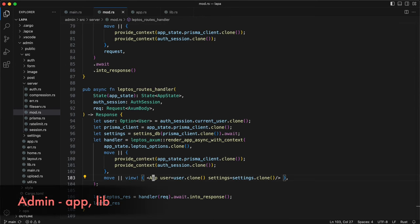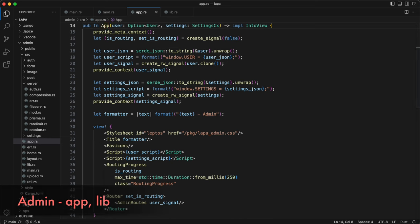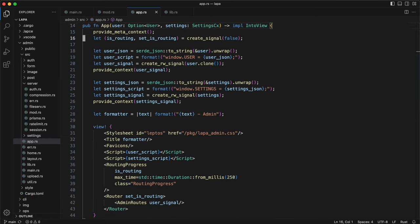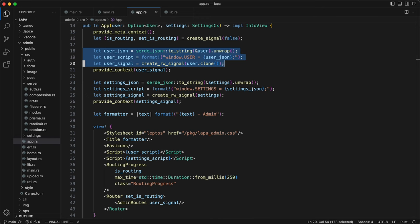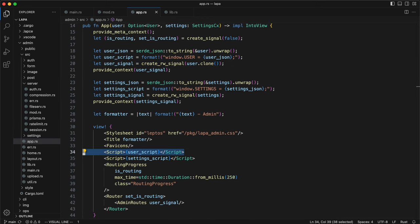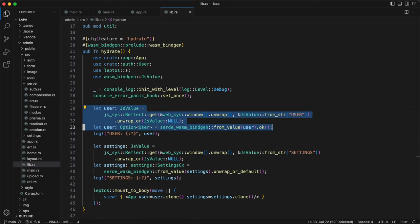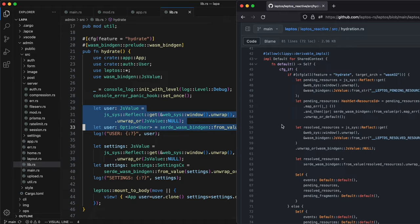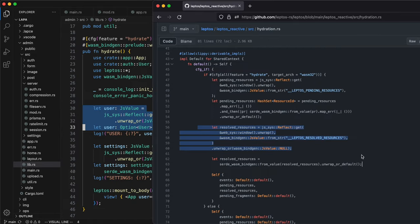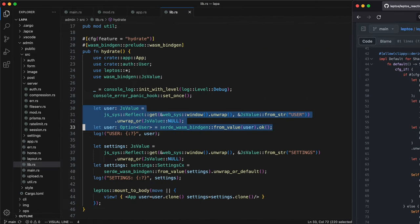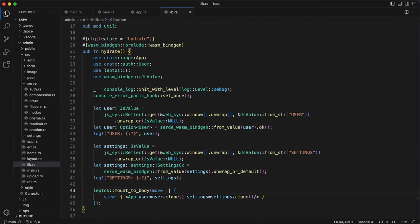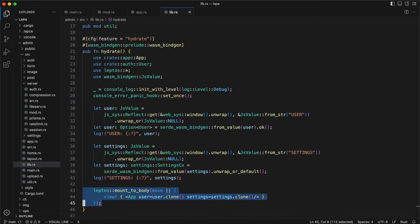Going back to leptos routes handler, first render app component on server. Creating a script with user data allows to embed this information from server to HTML, then extract it on the client. This is slip, and it's an entry point for the client. And this is an example how JavaScript data can be extracted to Rust. I copied this approach from Leptos reactive hydration. Below, Leptos mounts application to body.